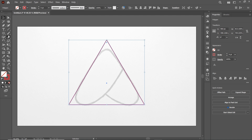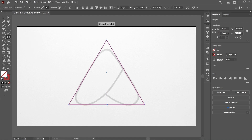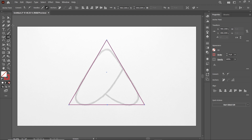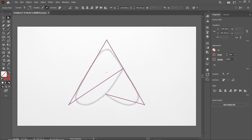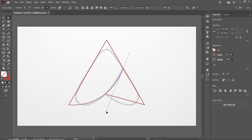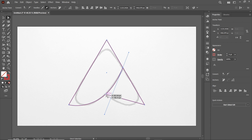Then select the Scissor tool and click once at this path. After that, select the Direct Selection tool and drag this anchor point like this. Also drag this anchor point at this path. Then convert anchor points to smooth and simply play with the handle to adjust the geometry. Also for this one, again click on this icon and play with the handle.